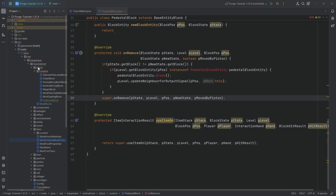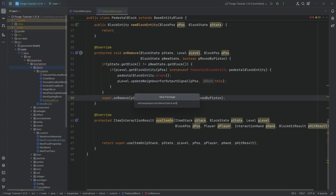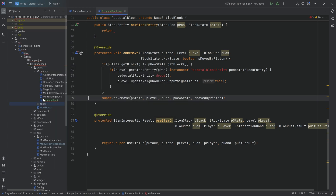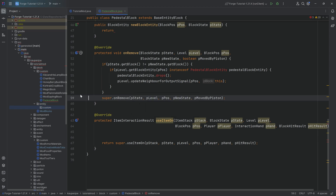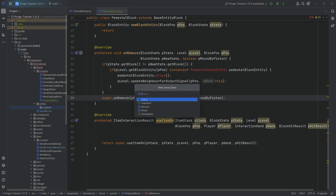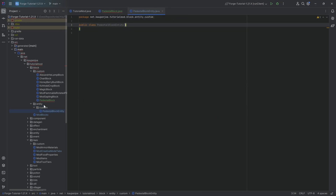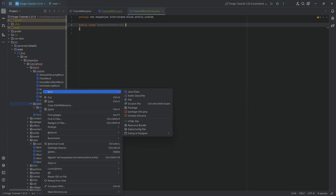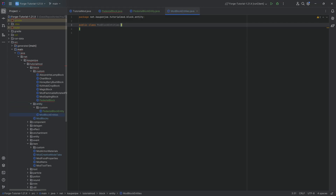We can close both of those and then proceed to create the block entity class itself. That's going to be under the block package. We're going to make a new package called entity, then another new package called custom inside it. Into the custom package we're going to make the PedestalBlockEntity class. And in the entity package we'll make the ModBlockEntities class so we can register this.